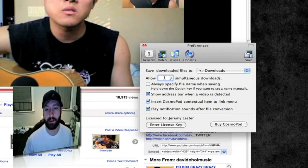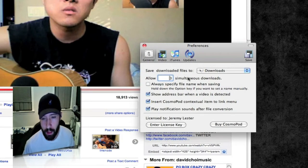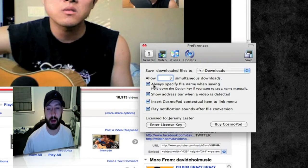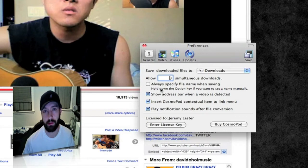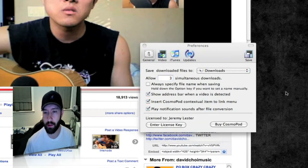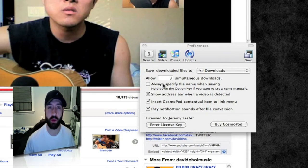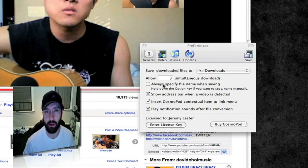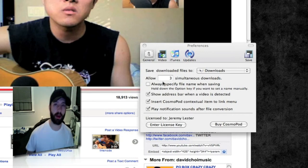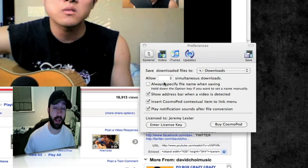You can set how many simultaneous downloads you want to have — it's set by default to three, which I leave it at since I very rarely do more than one. You can specify a file name when you save it, or you can have it use the default, which is usually the title of the video. You can also hold down the Option key and manually name the file if you want.